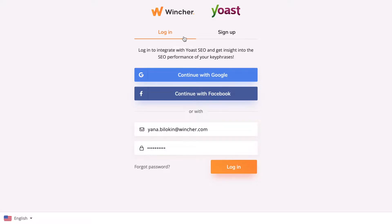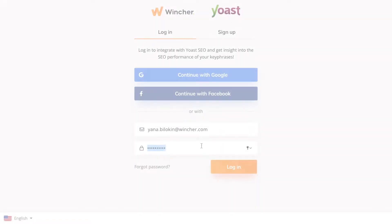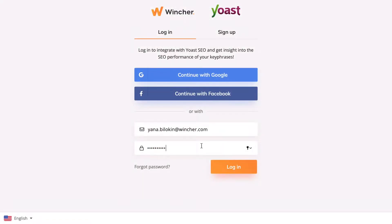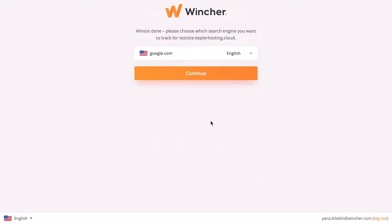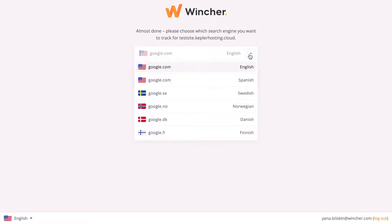There are two options to connect the keyphrase performance tracker. Do you have an active Wincher account? Then feel free to use your Wincher credentials here. Select a website and search engine you want Wincher to track the keywords for.